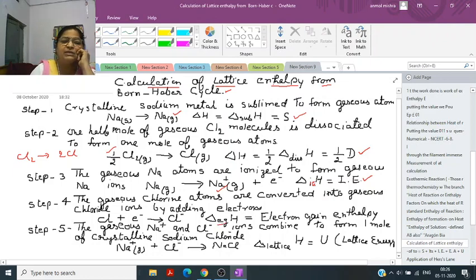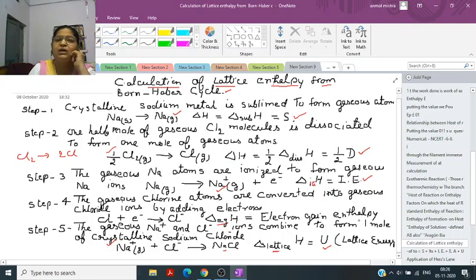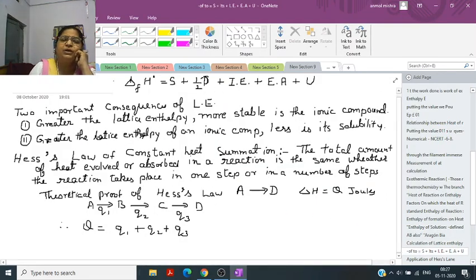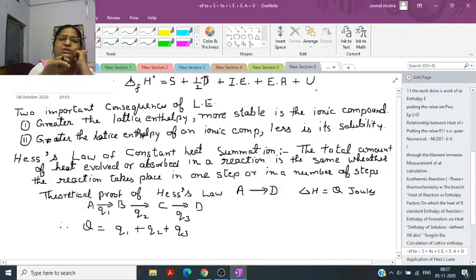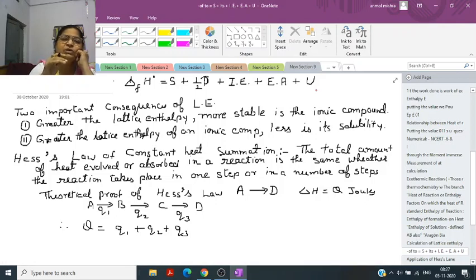Step 5: Na-plus formed in step 3 and Cl-minus formed in step 4 come closer to each other to form one mole of NaCl. This is called lattice energy, represented by U. Therefore, delta H formation of NaCl equals S plus half D plus IE plus EGA plus U. These are all the steps involved in the formation of one mole of NaCl.